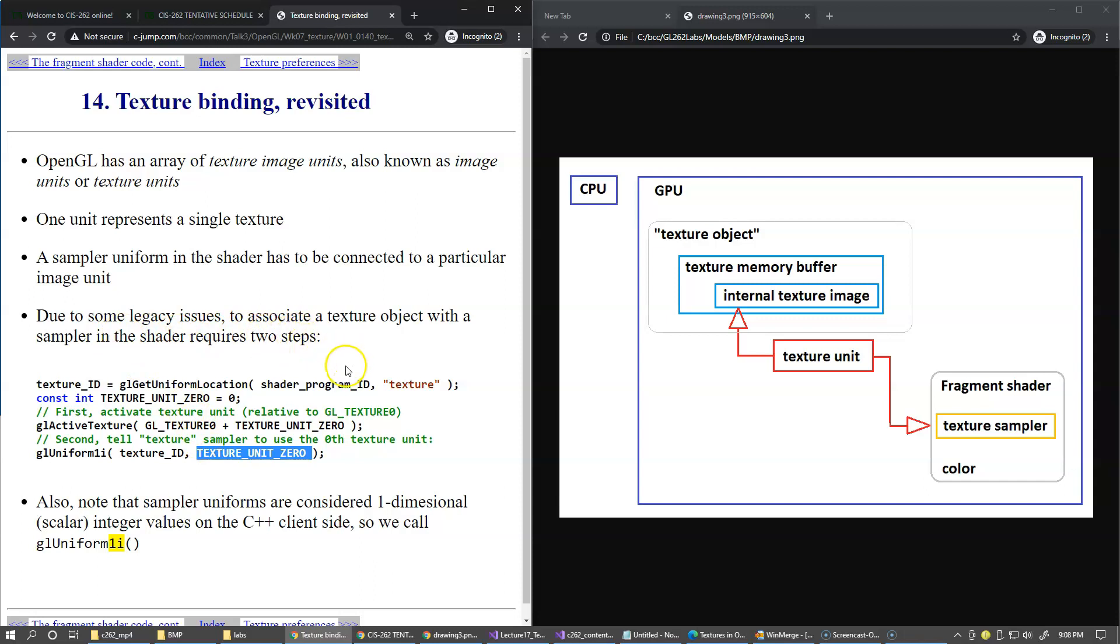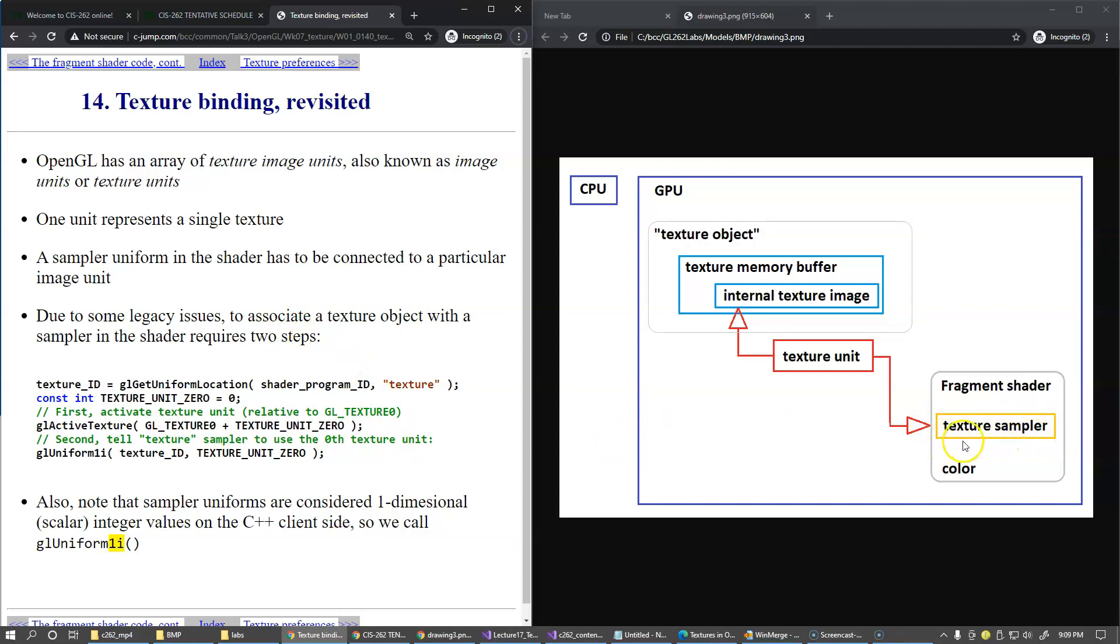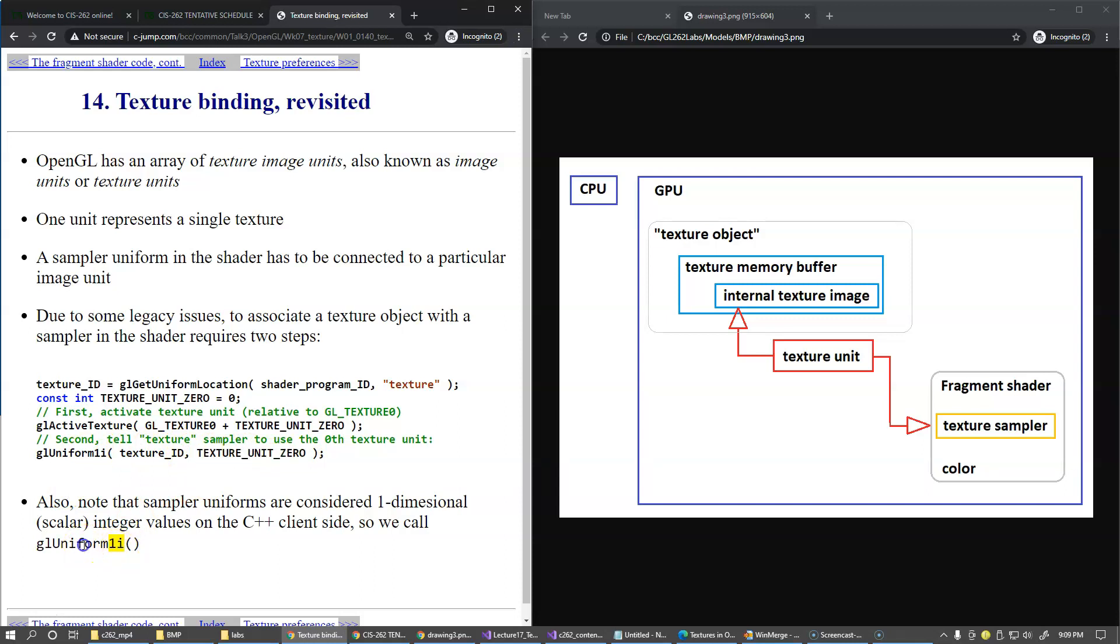Also, regardless whether texture sampler is one-dimensional, two-dimensional, or three-dimensional, when we set this value of the active texture unit, we always call glUniform1i, which is typically used to set the scalar values, the integer scalar values in the shader code.